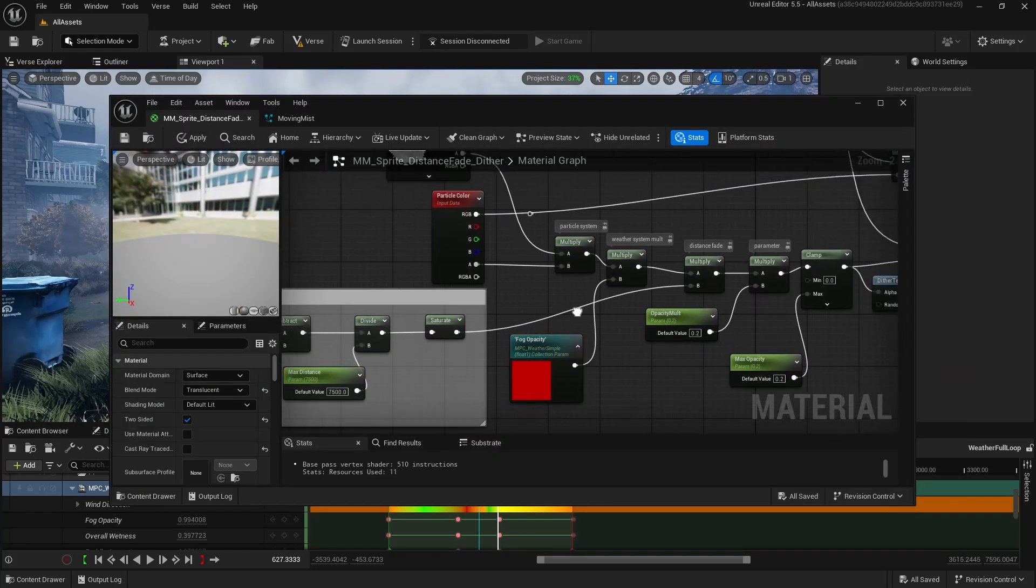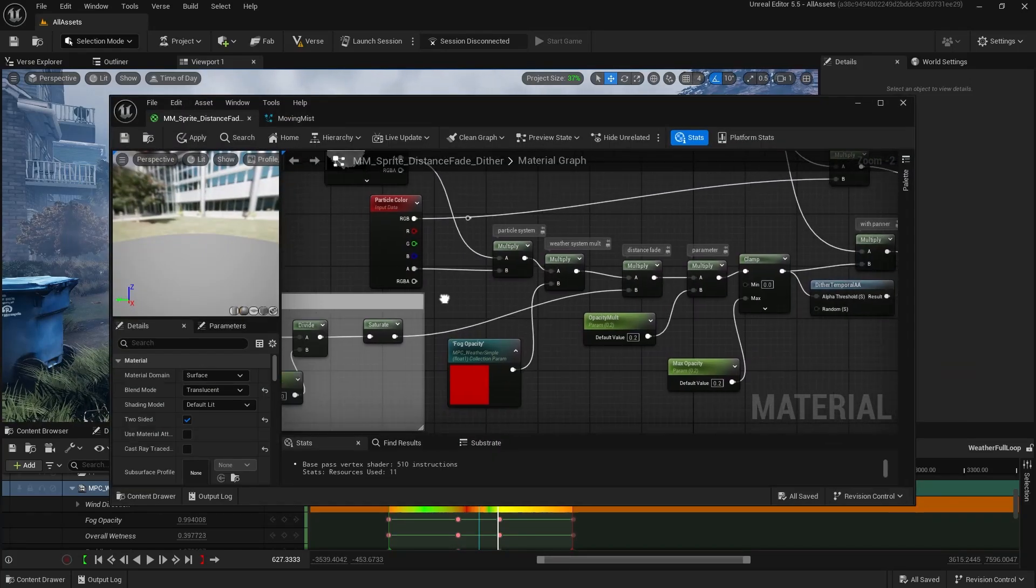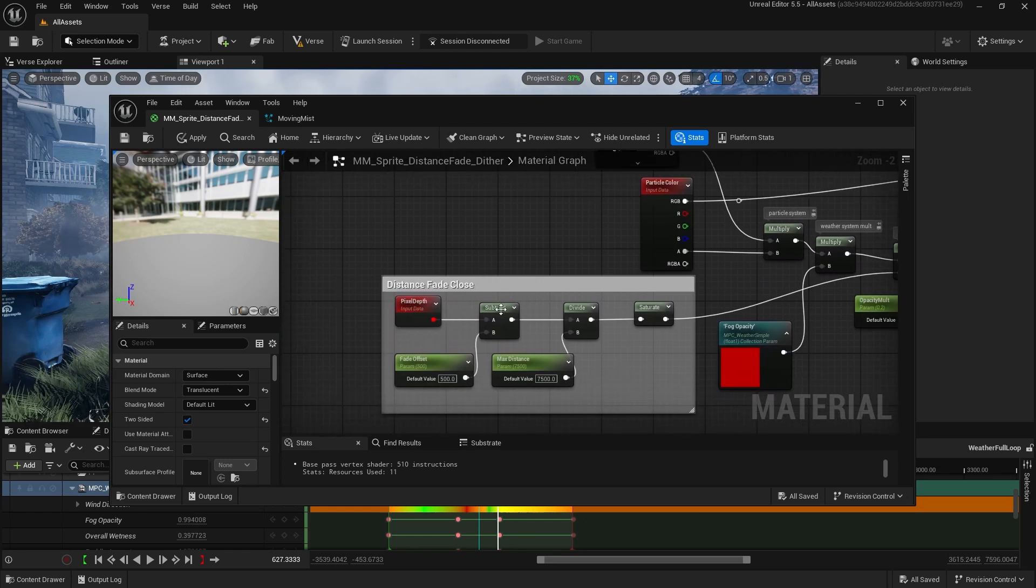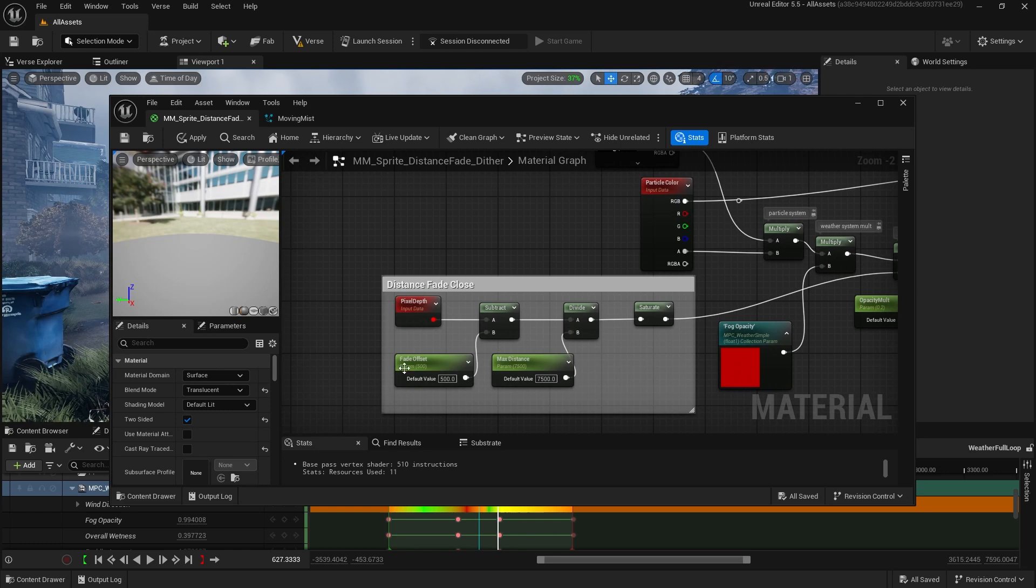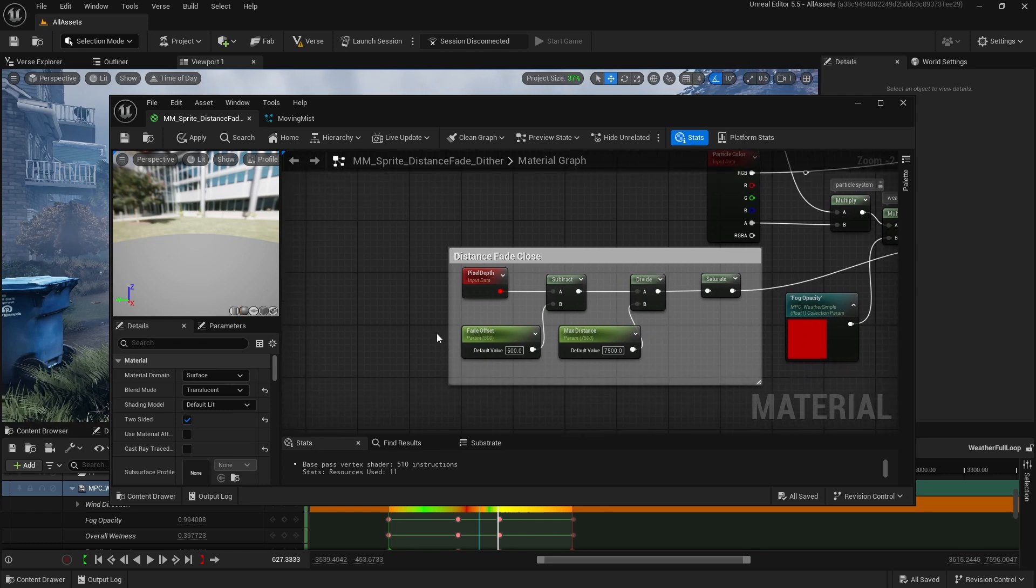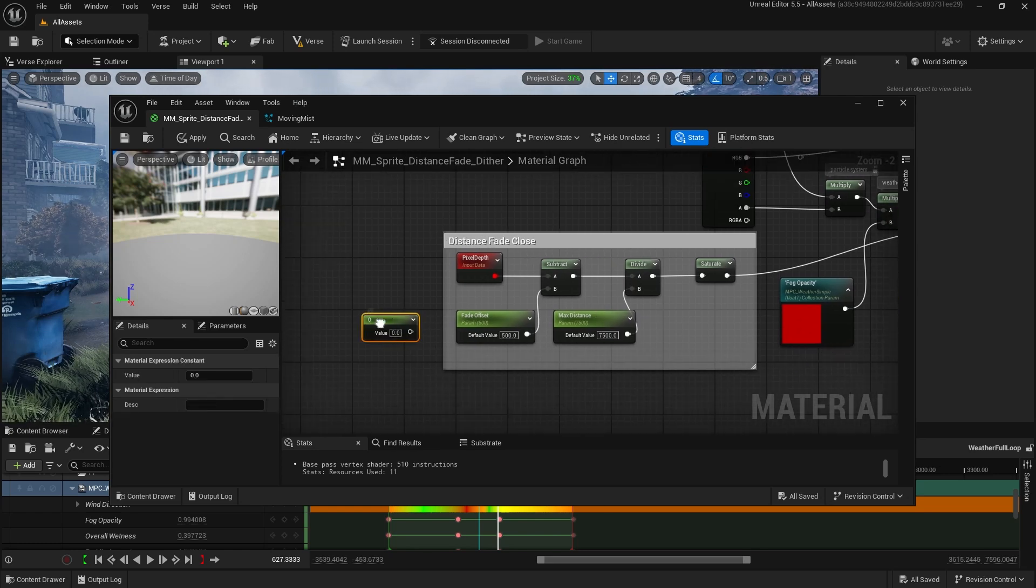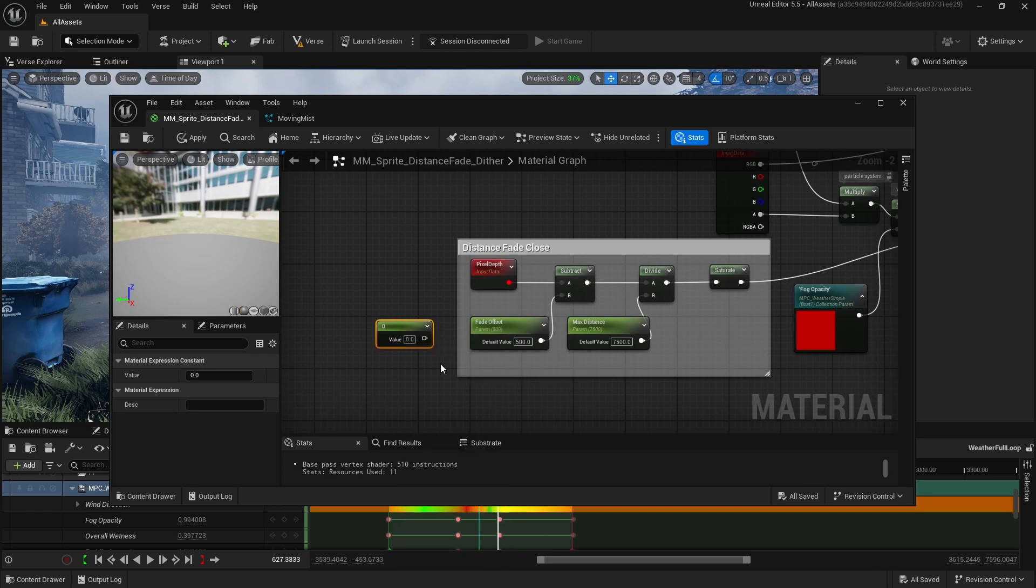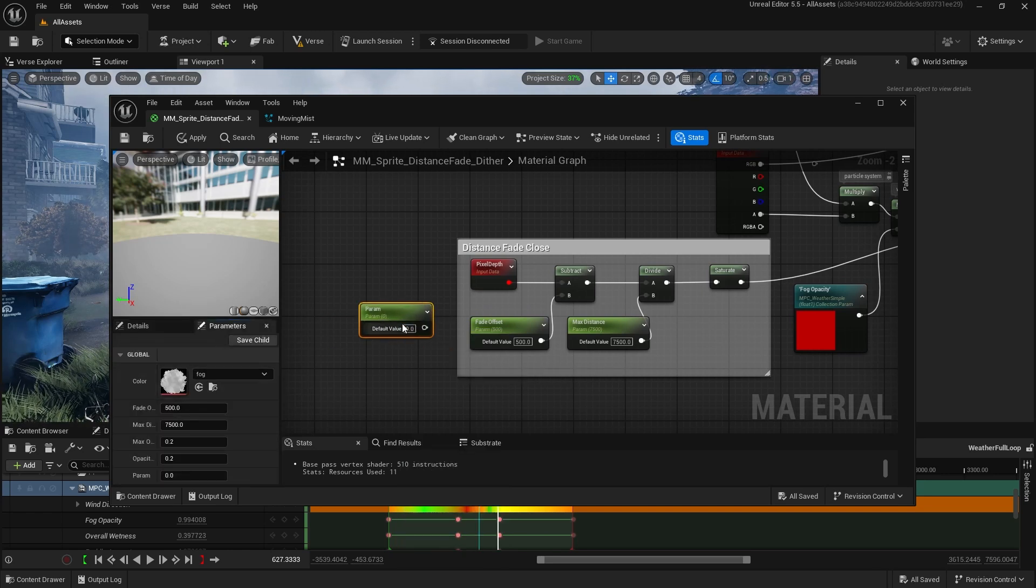Back into the material, the next thing we multiply by is the distance fade. So for the distance fade, we take pixel depth, subtract our fade offset, which is a parameter that we made. The way you make a scalar parameter like this, hold down one and left click, and then you have a scalar, and then you right click and convert it to a parameter, and then you can name it whatever you want, and it will show up.